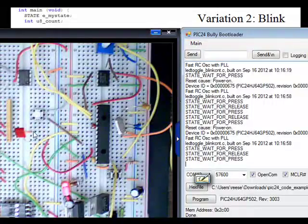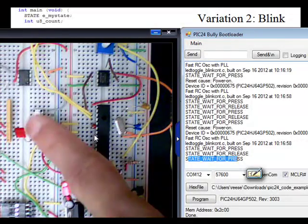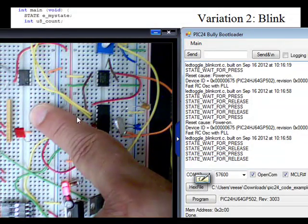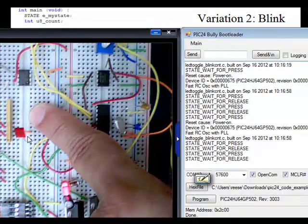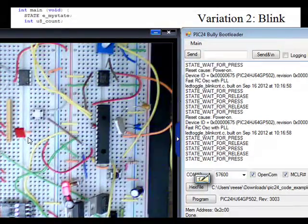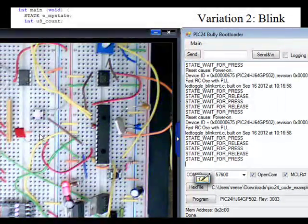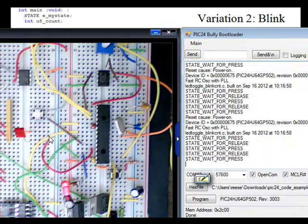I'm going to go ahead and release the button. Now I'm back at state wait for press. Let's try that again. I'm going to press — and now when I press, the LED is not blinking at all. So there are two problems: it only blinked twice the first time, and then when I tried it again, it didn't blink at all. Let's look at the code and see if we can decide what's going on here.